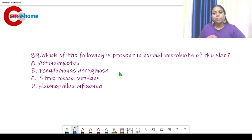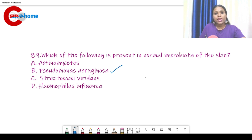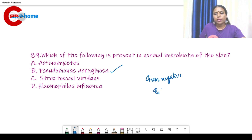Question number 89: Which of the following is present in the normal microbiota of the skin? The answer is Pseudomonas aeruginosa — it is a normal microbiota of our skin. It is a gram-negative, rod-shaped bacterium.